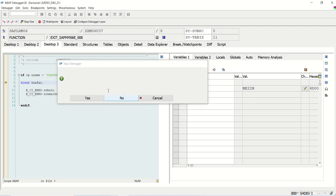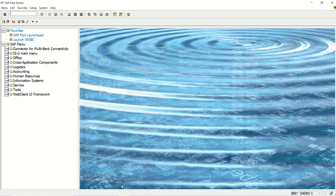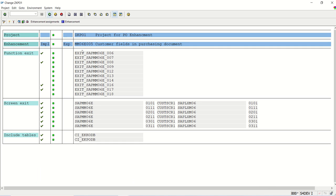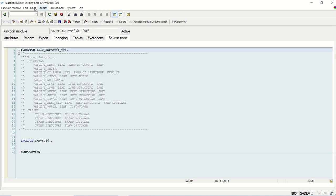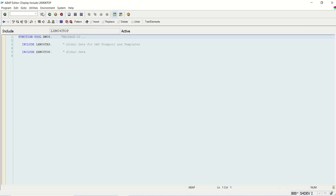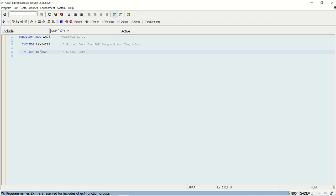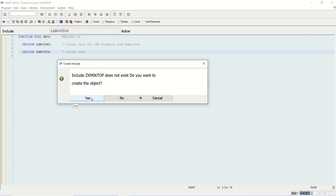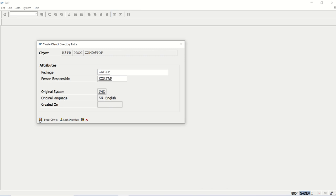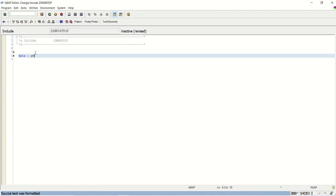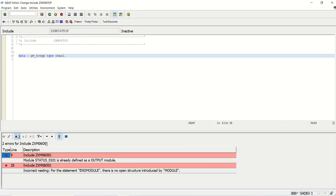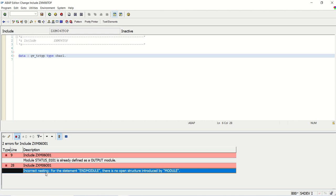Now we will start working on that. First we have to declare a field in the top include. Going to CMOD, this project, double-click, go to global data, double-click on the top include. It is not yet created — yes, I want to create it, save in a package. Here I will declare one variable: GV_TR_TYPE type CHAR1. Save and check.